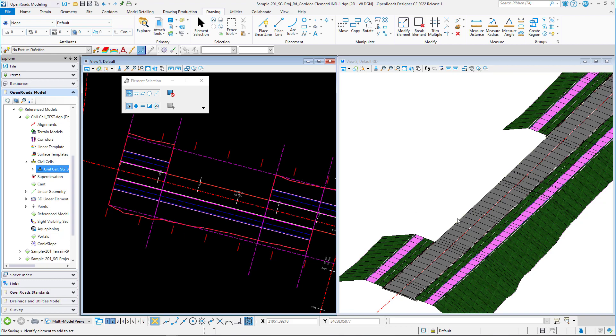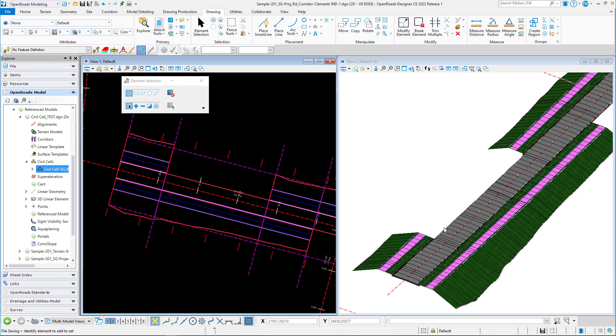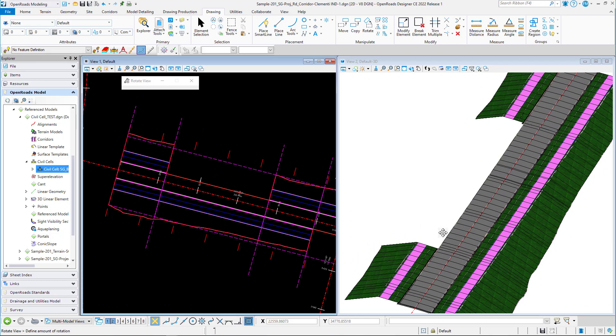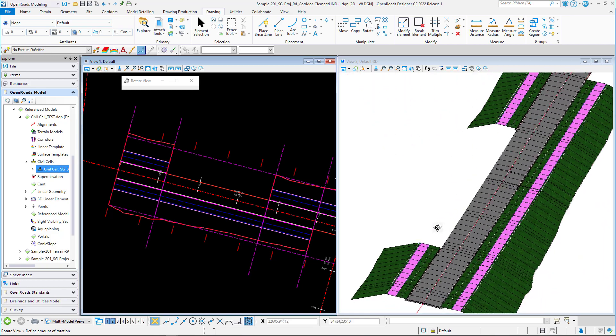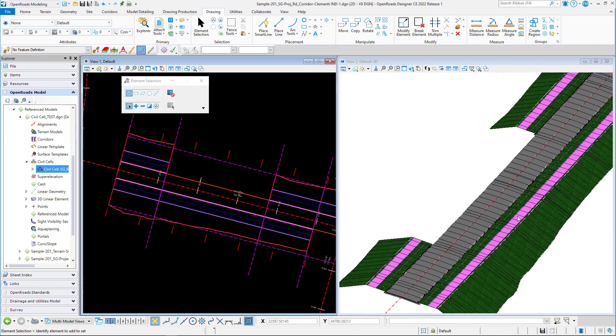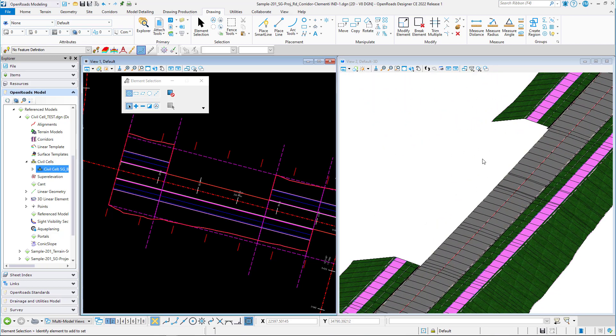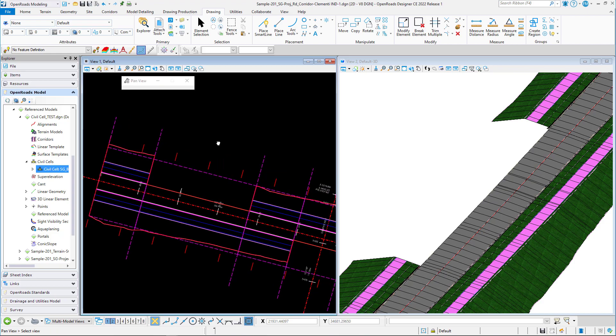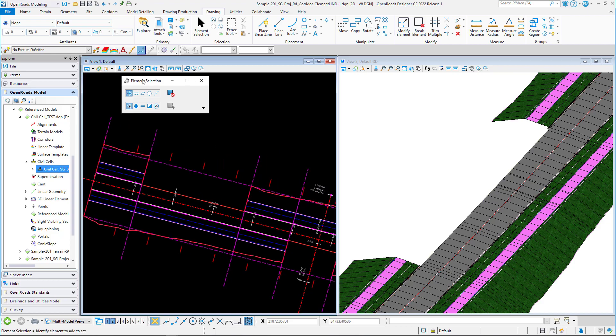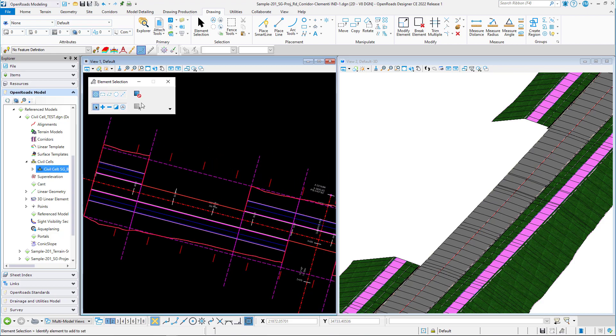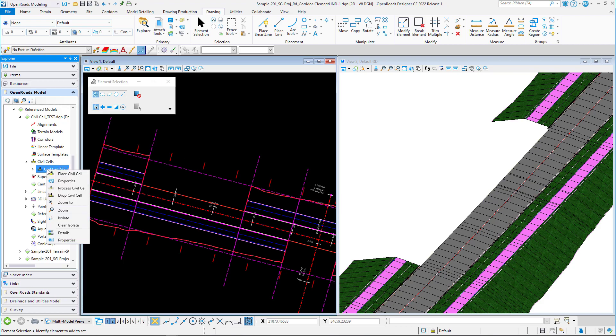So what I have here is a road corridor that already has a predetermined location for my bus bay. From here at the 2D view, I'm going to place a civil cell.